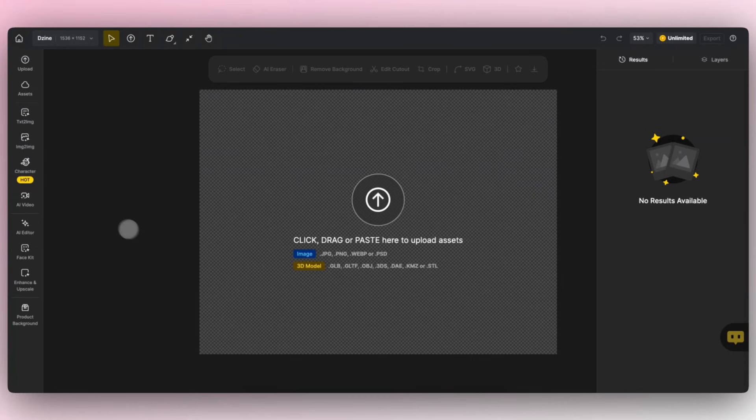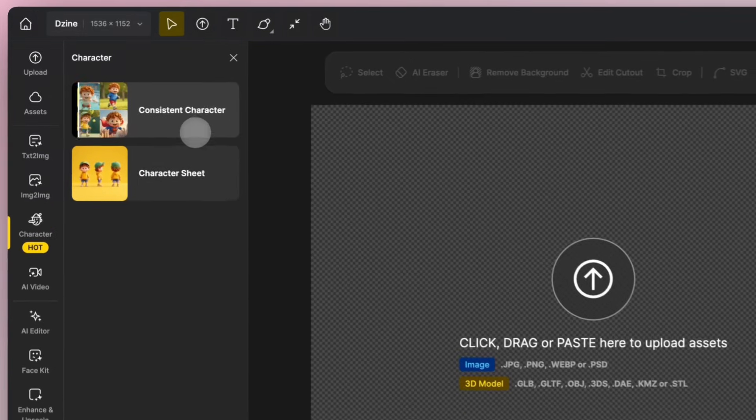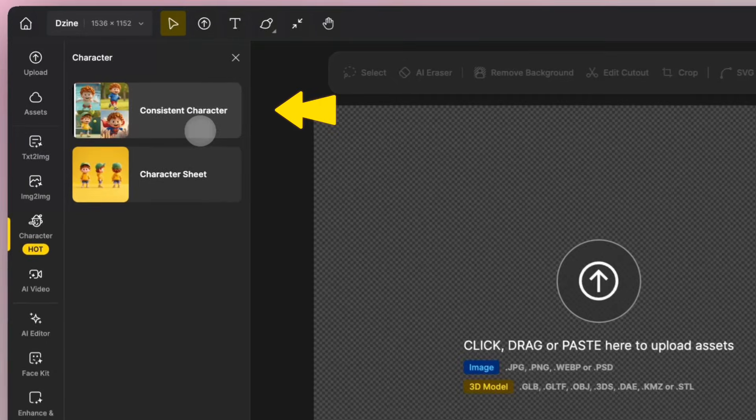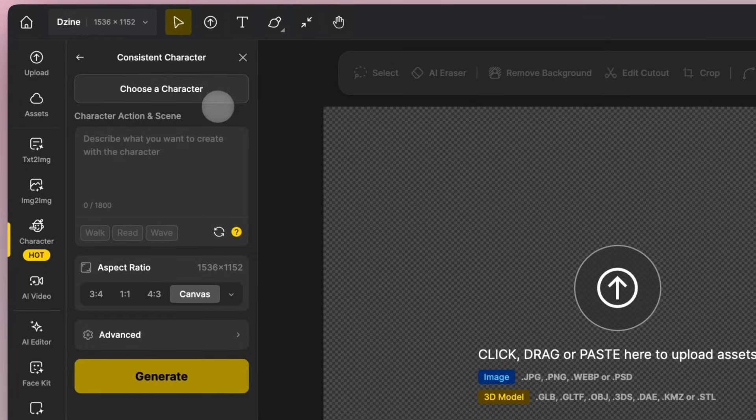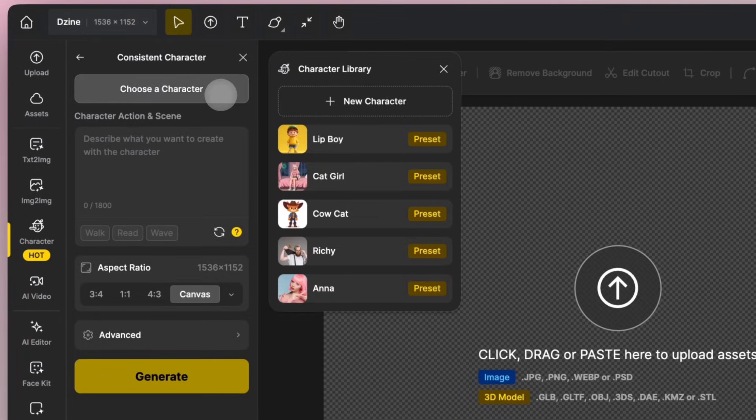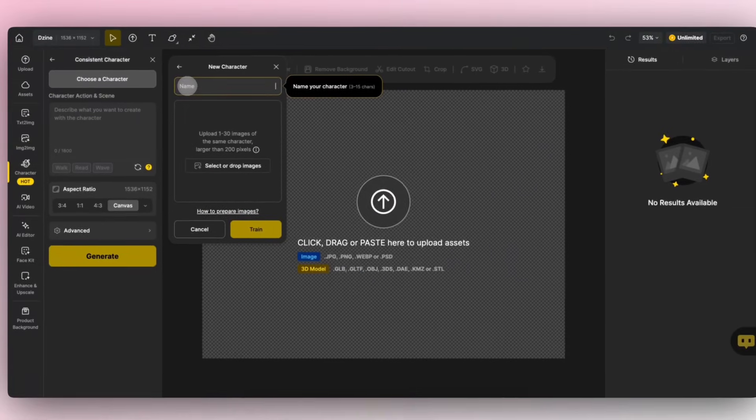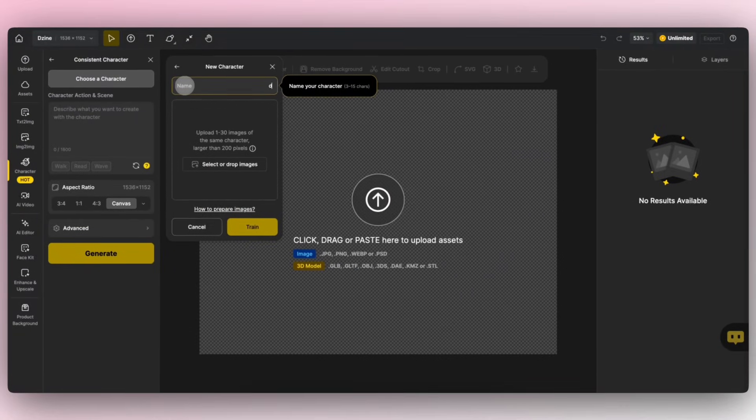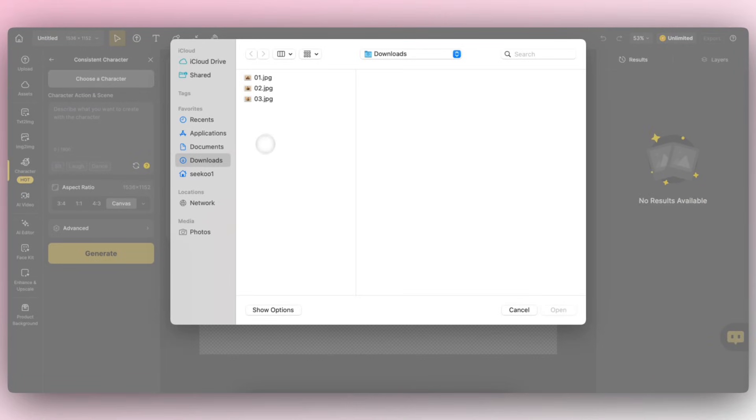In the left toolbar, select Character and then Consistent Character. Click Choose a Character to add a new character. Name your character and upload images of the character from multiple angles. Make sure all the photos show the same character.